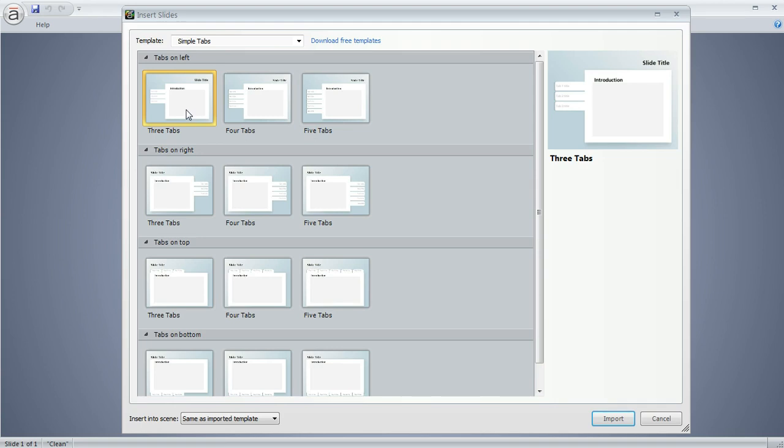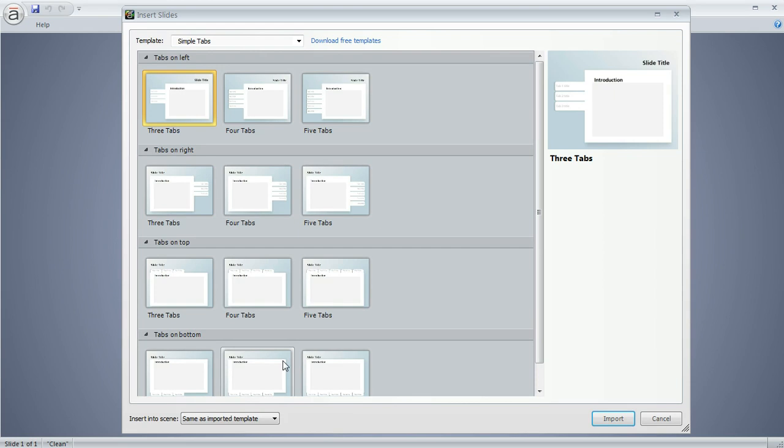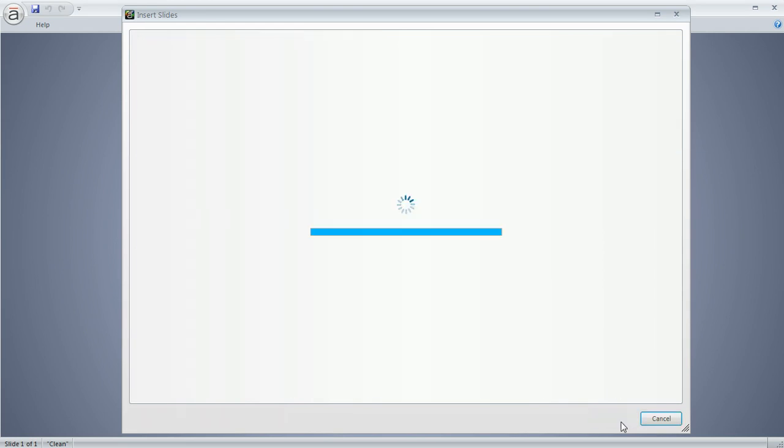And you've got tab sets that are on the left or the right or the top or the bottom. So you've got lots of options. And we're going to go with this one right up here, the three tab set with the tabs on the left. And then we'll click Import.